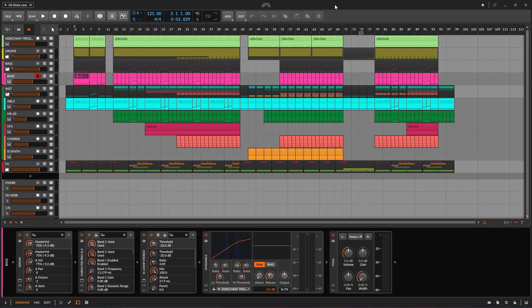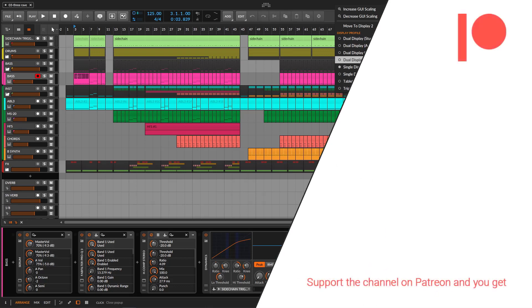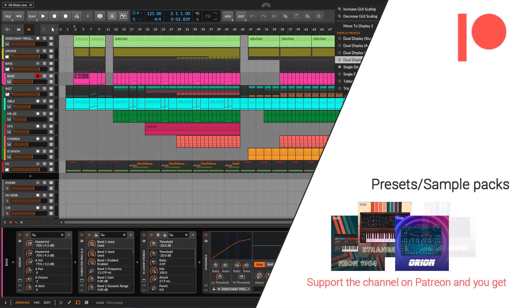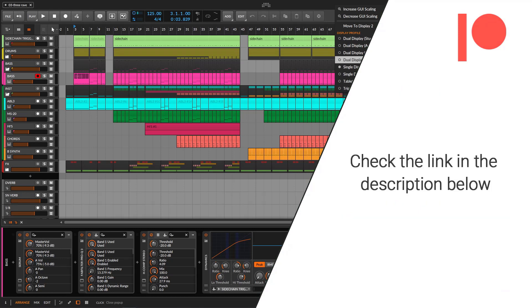Now you know that if you have two monitors you can do more in your DAW, and if you were thinking about getting an extra monitor, well now you have an excuse to go get it. Hopefully you liked the video — remember to like and subscribe if you learned something, and see you on the next one.